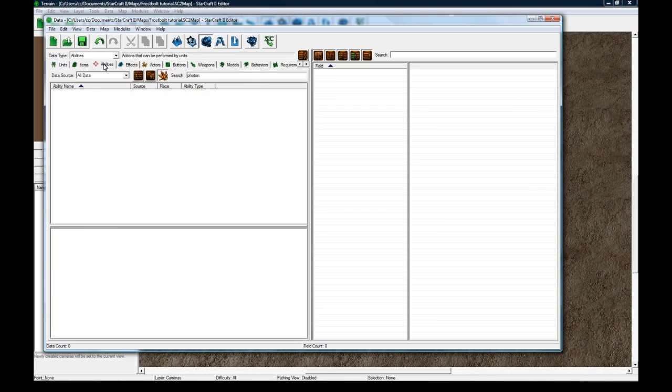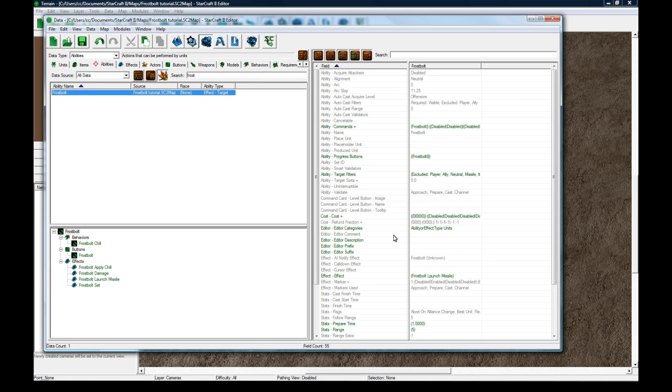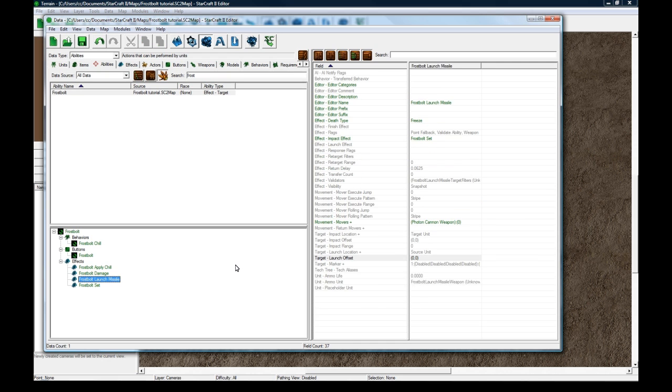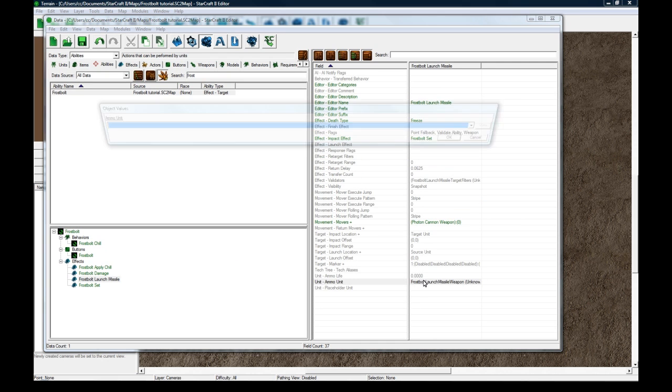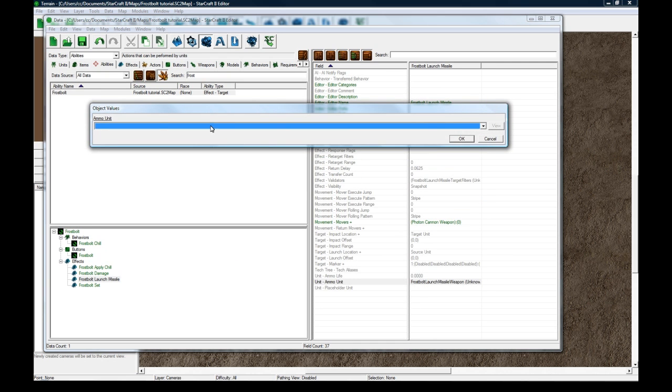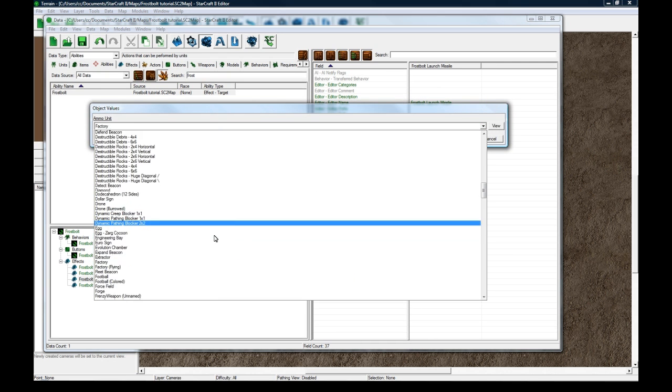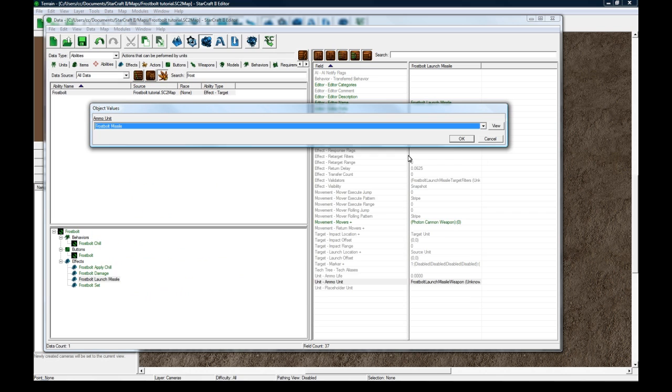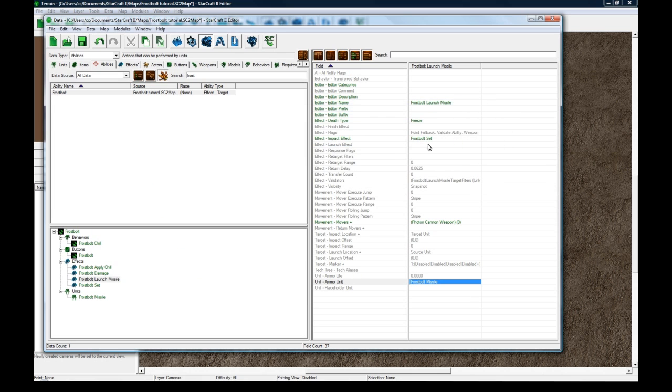So anyways, back to abilities. I should search for frost now. Let's see, where's our ability? Let's find our launch missile. An ammo unit now. Let's set it to F, Frostbolt missile. There we go. And let's save.